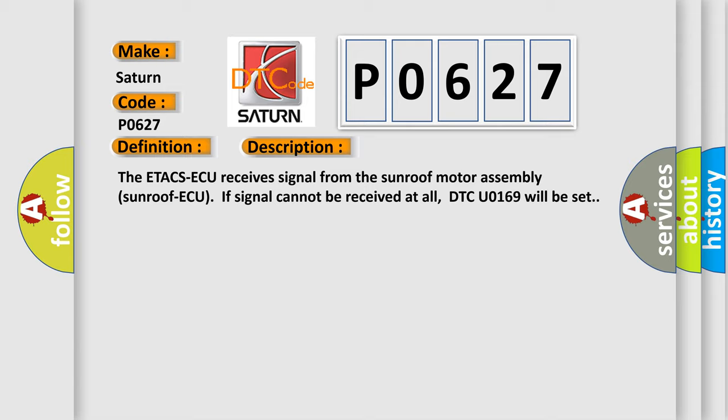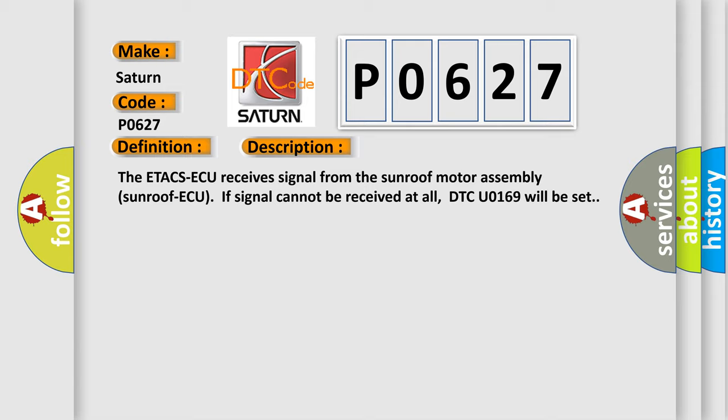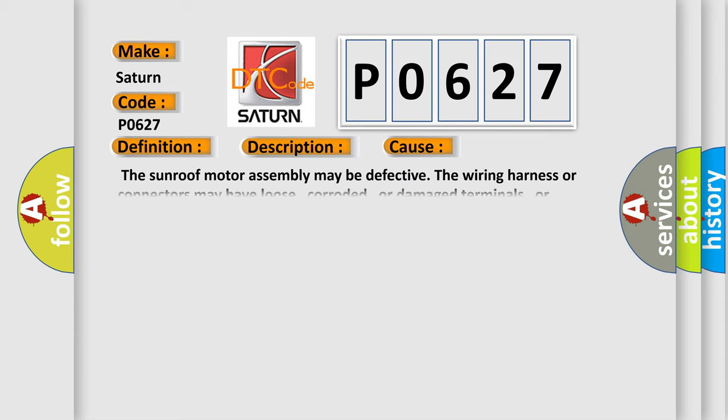This diagnostic error occurs most often in these cases: The sunroof motor assembly may be defective. The wiring harness or connectors may have loose, corroded, or damaged terminals, or terminals pushed back in the connector.